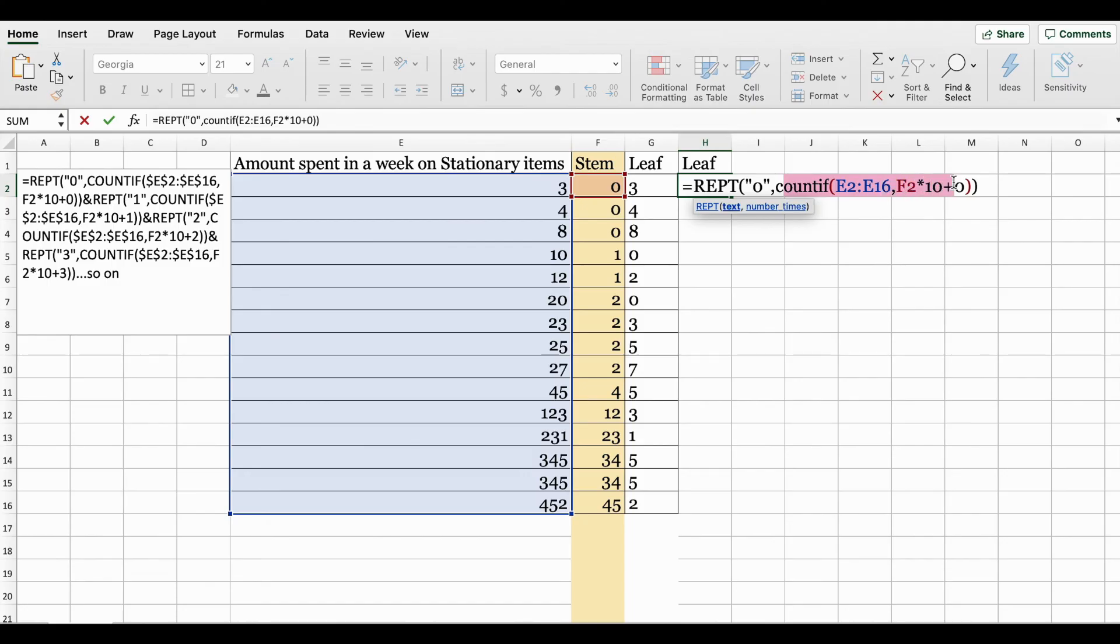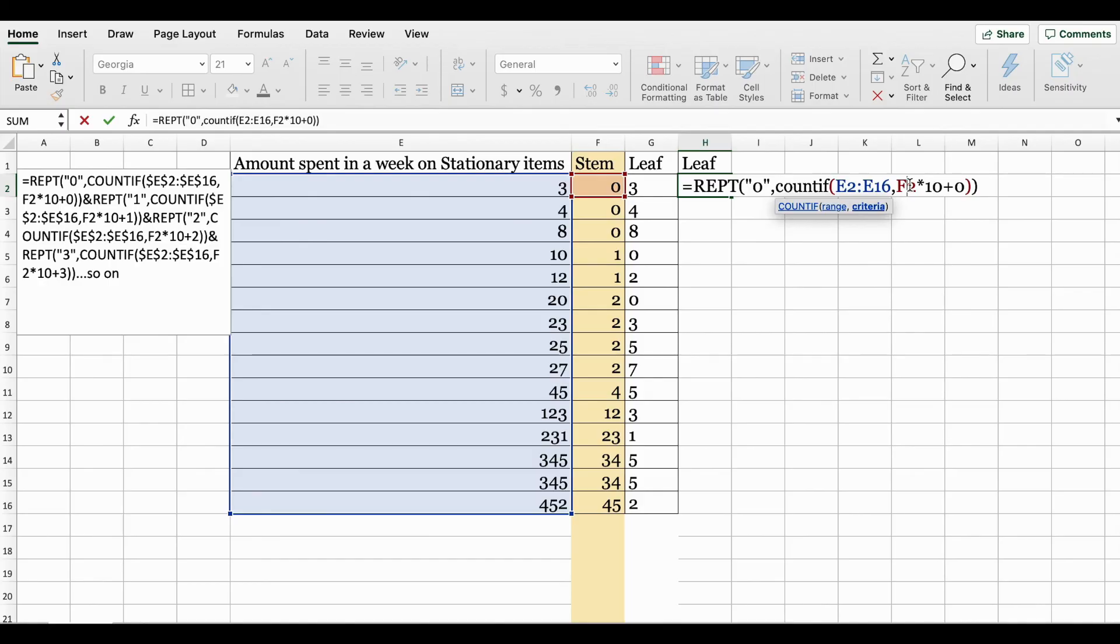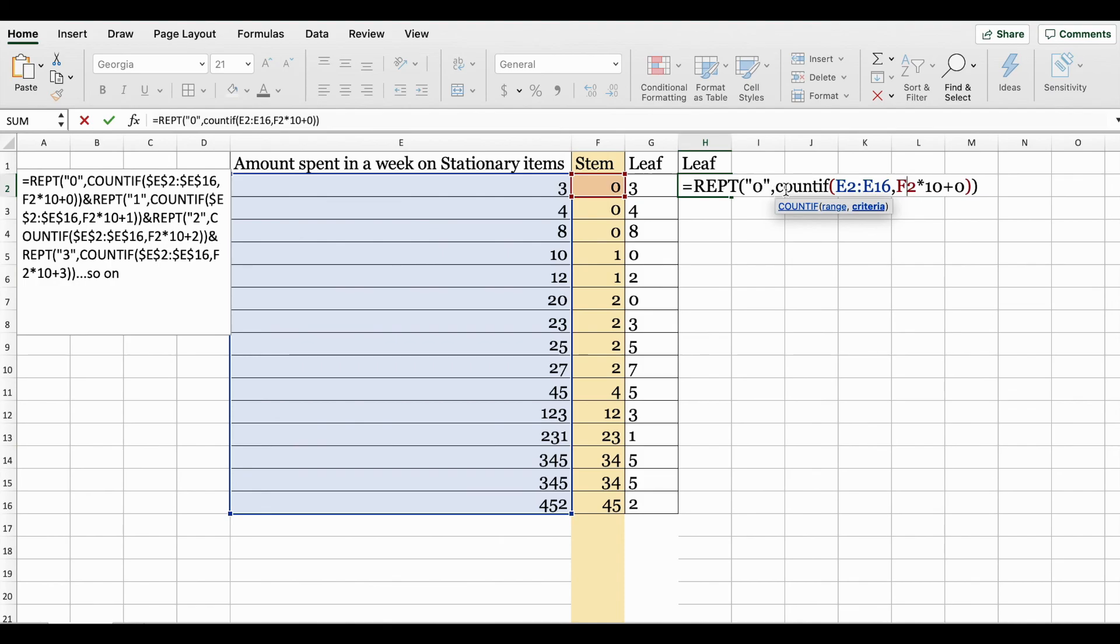COUNTIF specifies the entire range. You're saying in this data set I want you to look and multiply my F2 value which is zero - zero times 10 is zero plus zero, it will be a result of zero. So here you're saying repeat zero if this holds true.